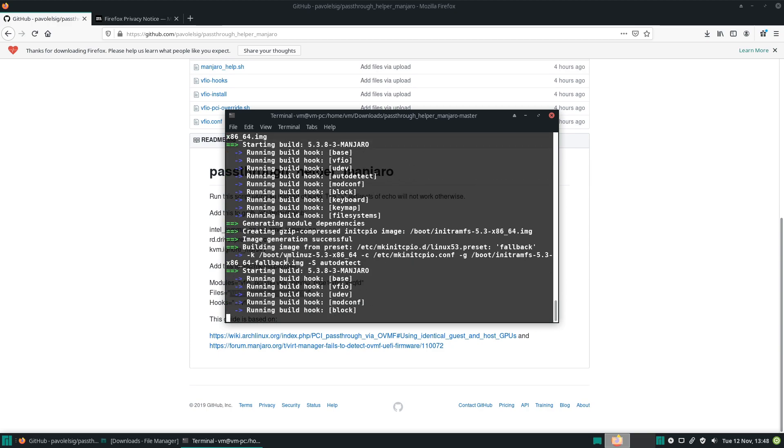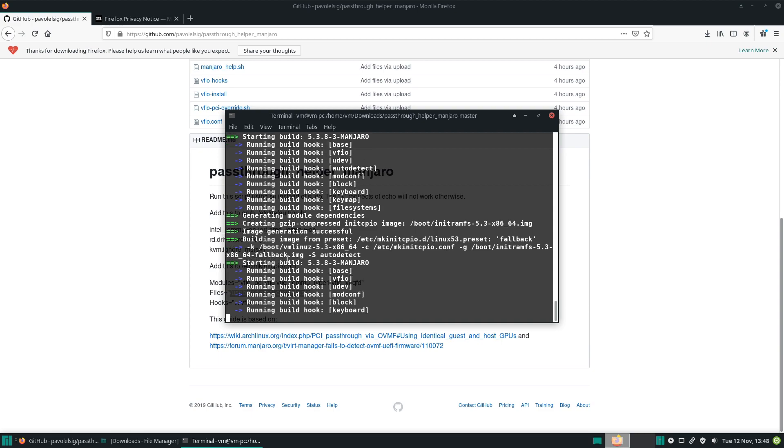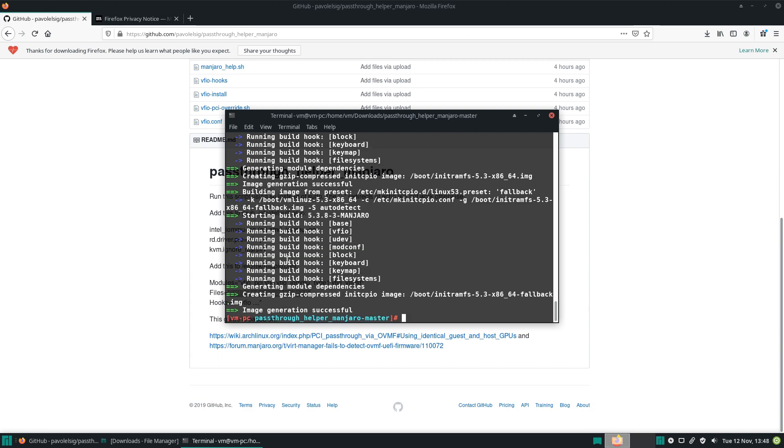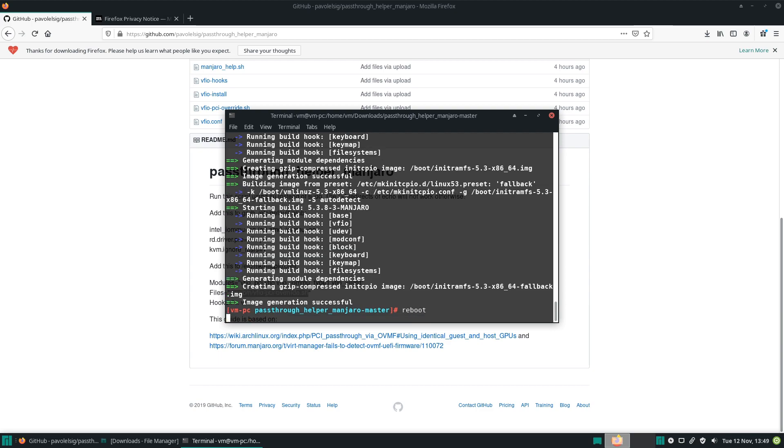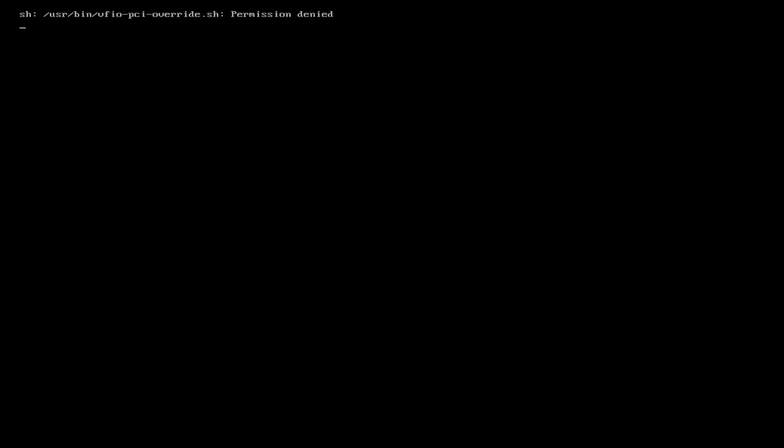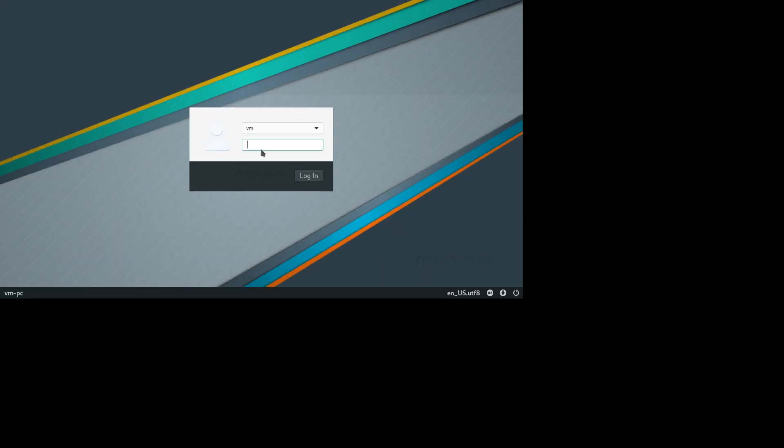And once that's done, we'll have to reboot and hopefully the GPU passthrough will be ready to go. Perfect, that's done. So now let's reboot. Now our system is booting back up and we'll see this error. That's fine, it actually means it's working. Eventually I will fix the script and get rid of the error, but for now if you see it, it should be working.